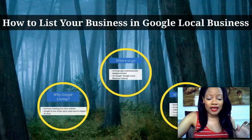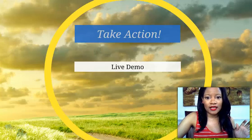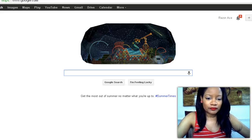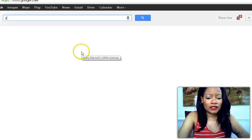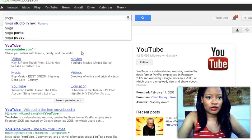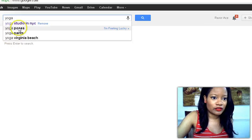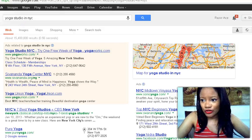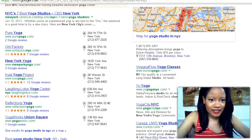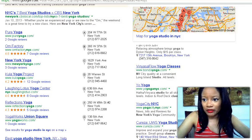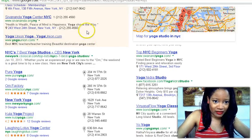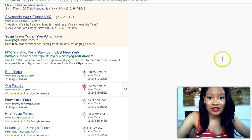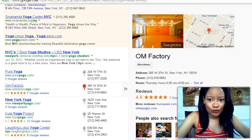Now let's go ahead and do a live demo. We're going to go here to Google and let's say I want to search for a yoga studio in New York. Now what I want to show you is right here — see these top listings right up in here? These are paid. But right down here are organic listings and you want your business to show up there.